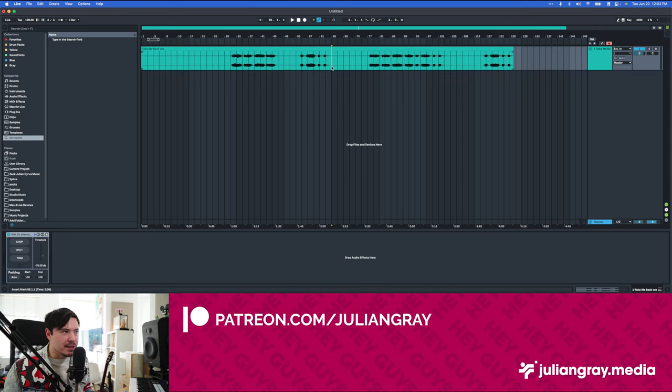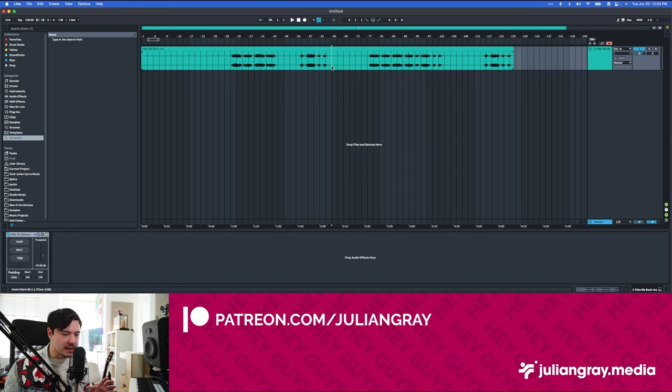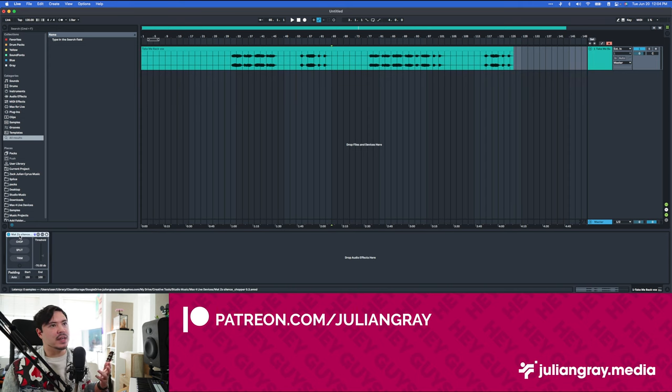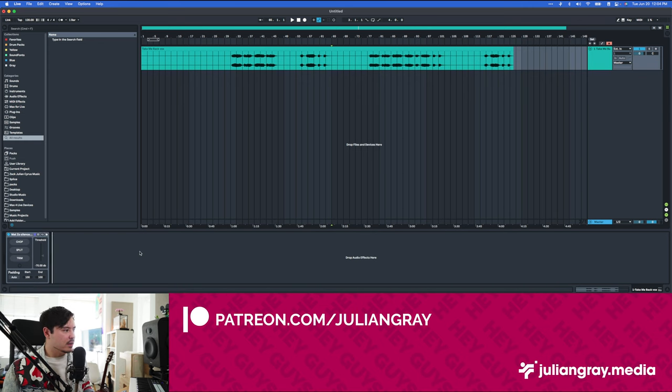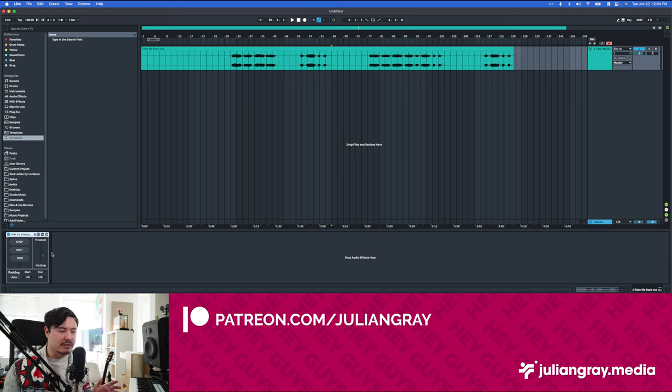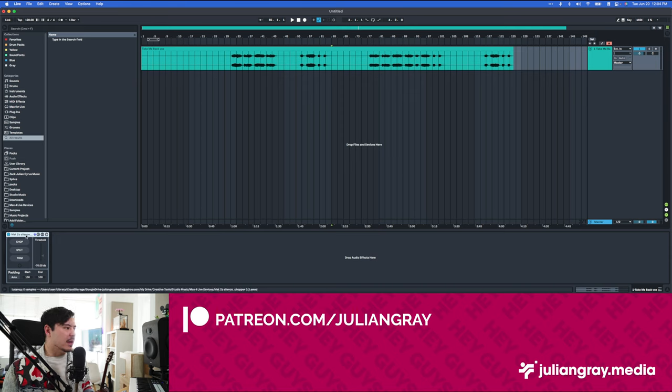My buddy Matt Zo, who is an incredible producer, you should go check out his music as well, he created this new Max for Live patch that will essentially add that functionality to Live. You can go pick it up on his Gumroad if you want to check it out for yourself. It's a really simple plugin, save you a lot of time if you have longer stems that you don't want to individually trim.